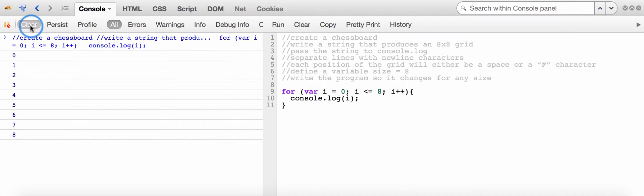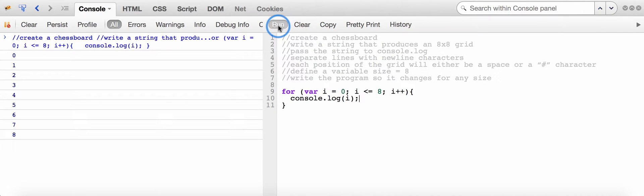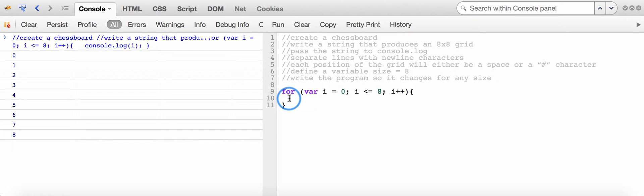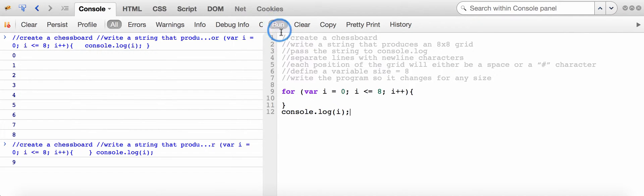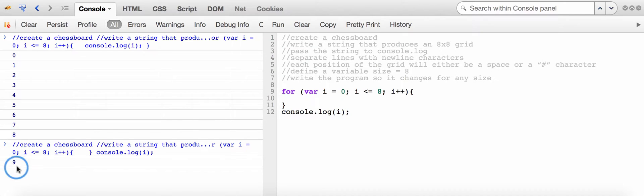Now let's see what actually happens if I run through the program again — I should get the same information. But what would happen if I remove the console.log function from inside the for loop and put it outside? I'm going to run the program one more time and talk about what's happening with both of these two different displays — why am I getting a list from 0 to 8 in one display, but only a value of 9 in the last display?